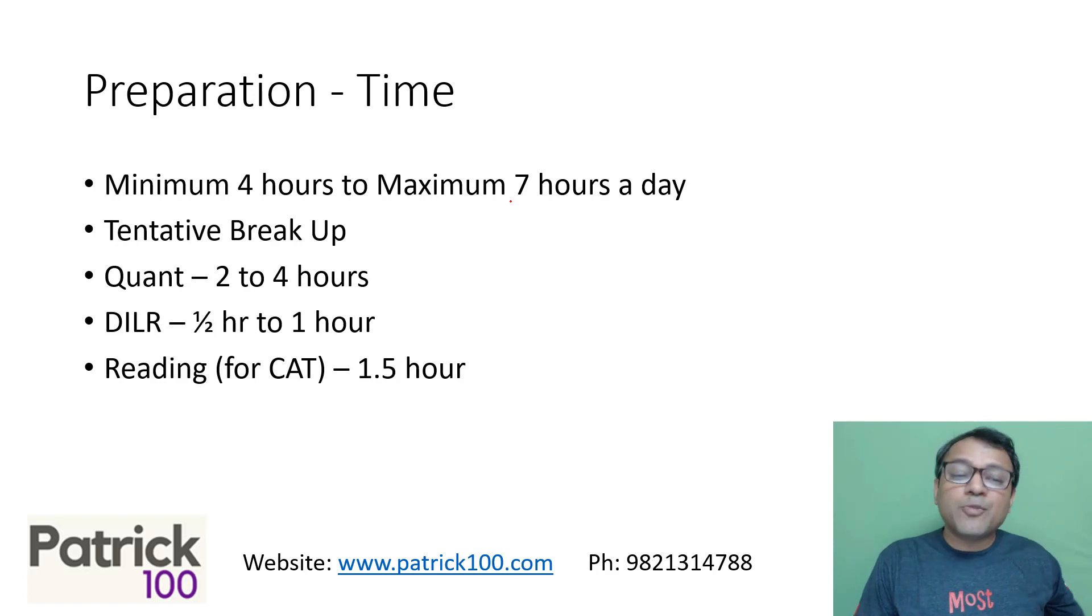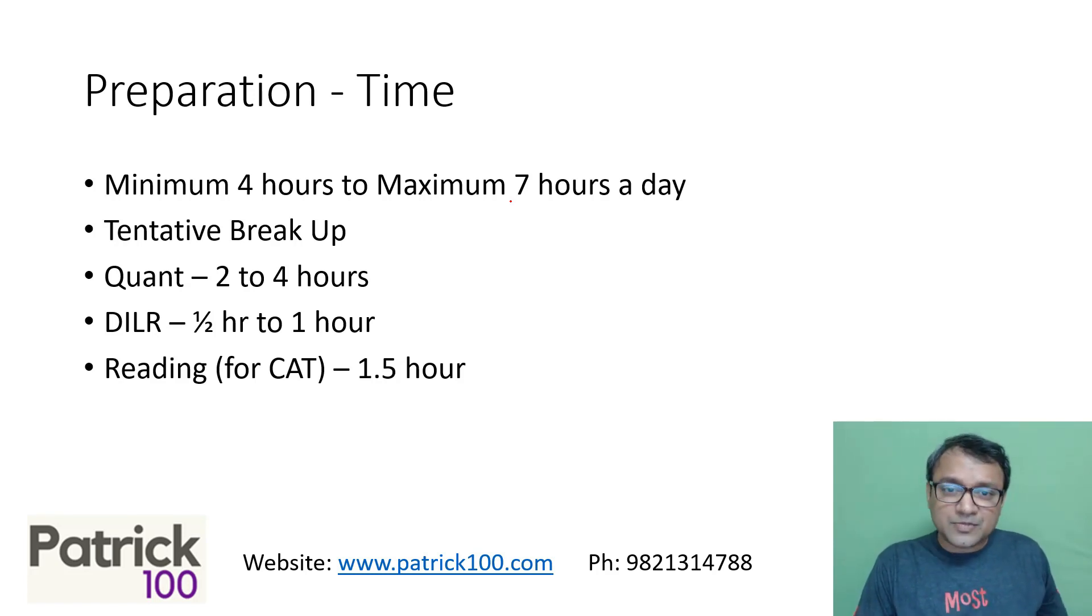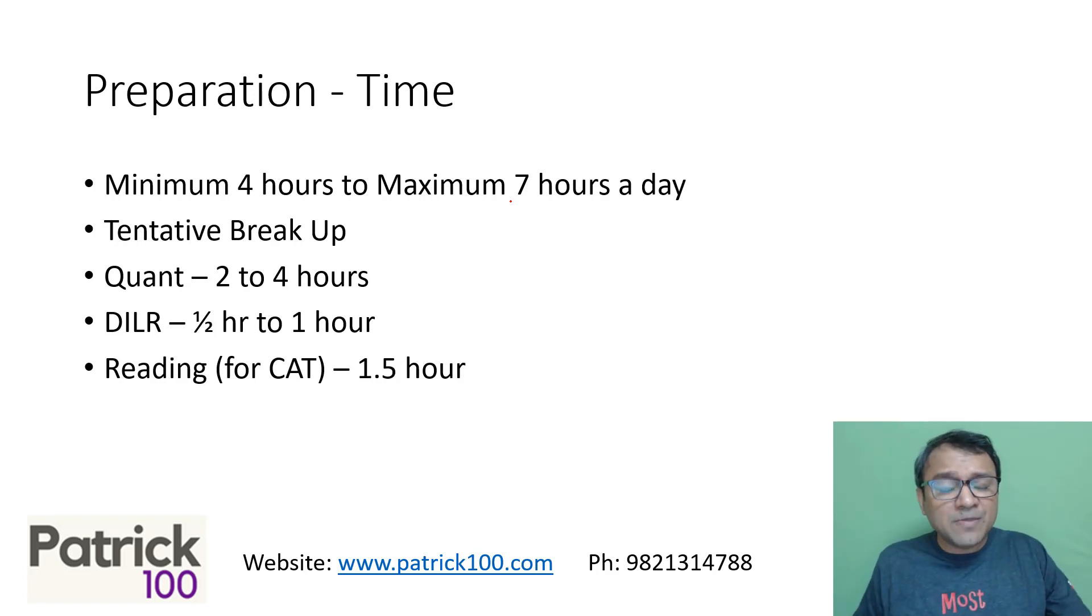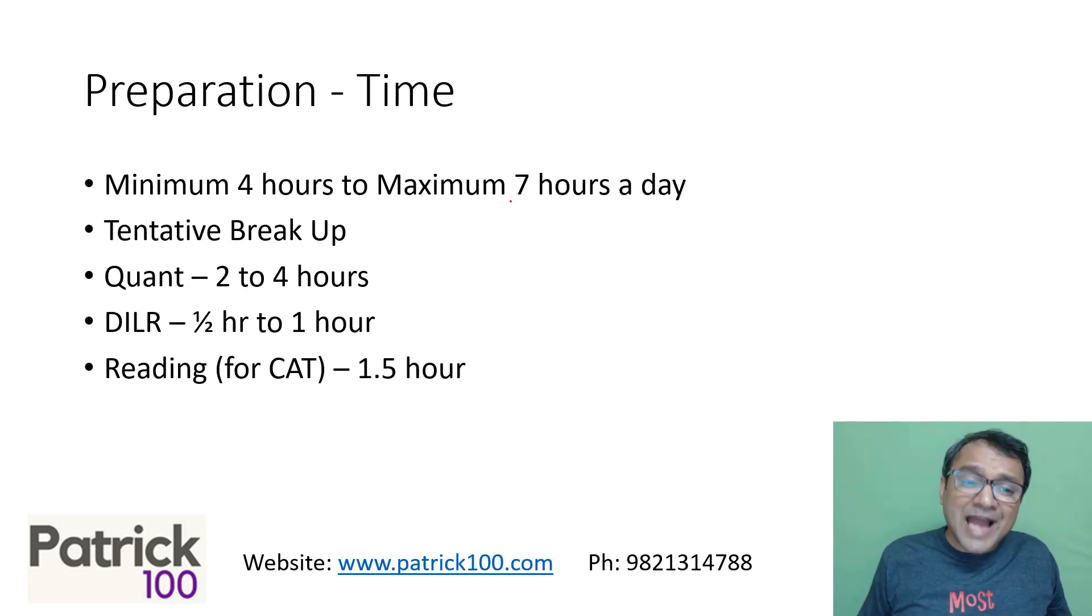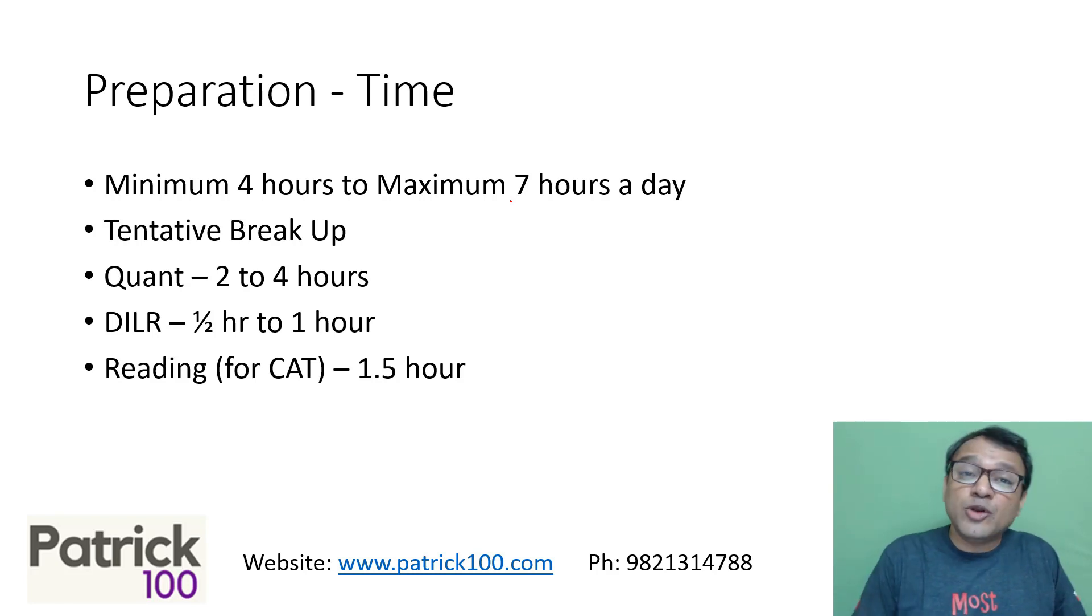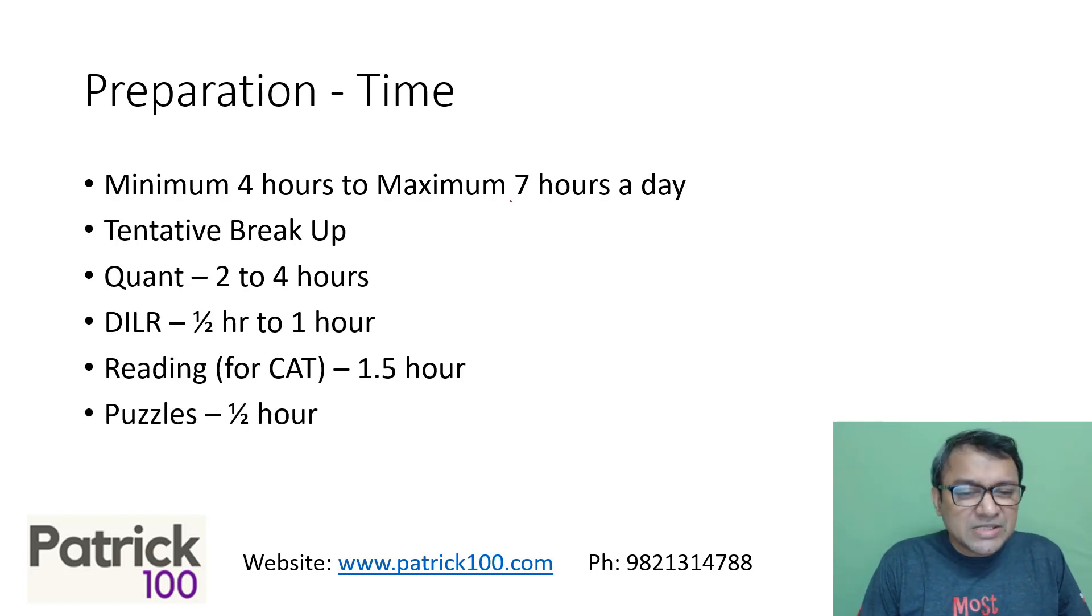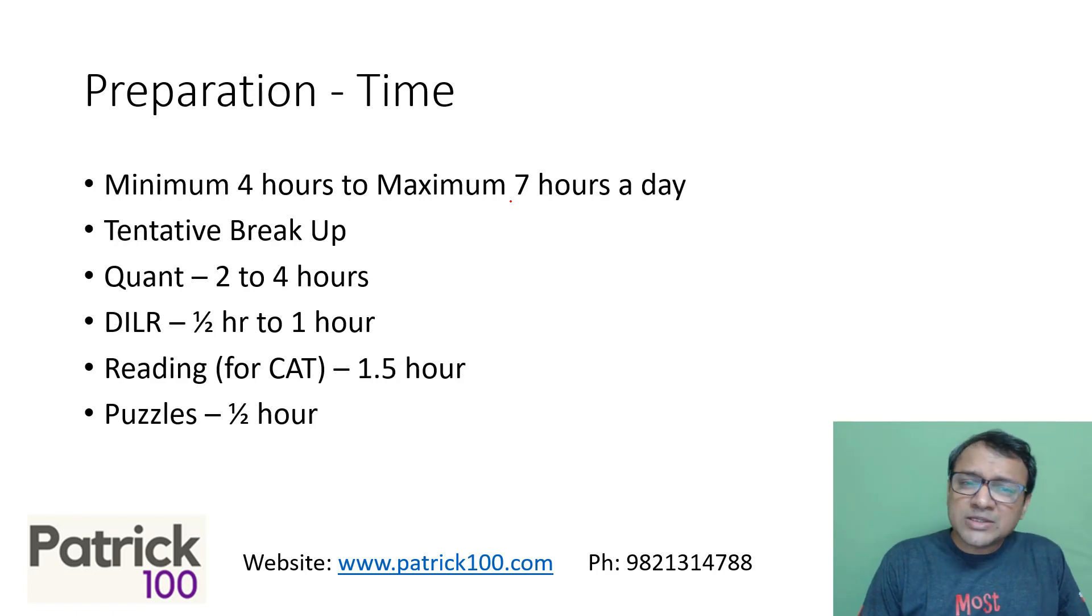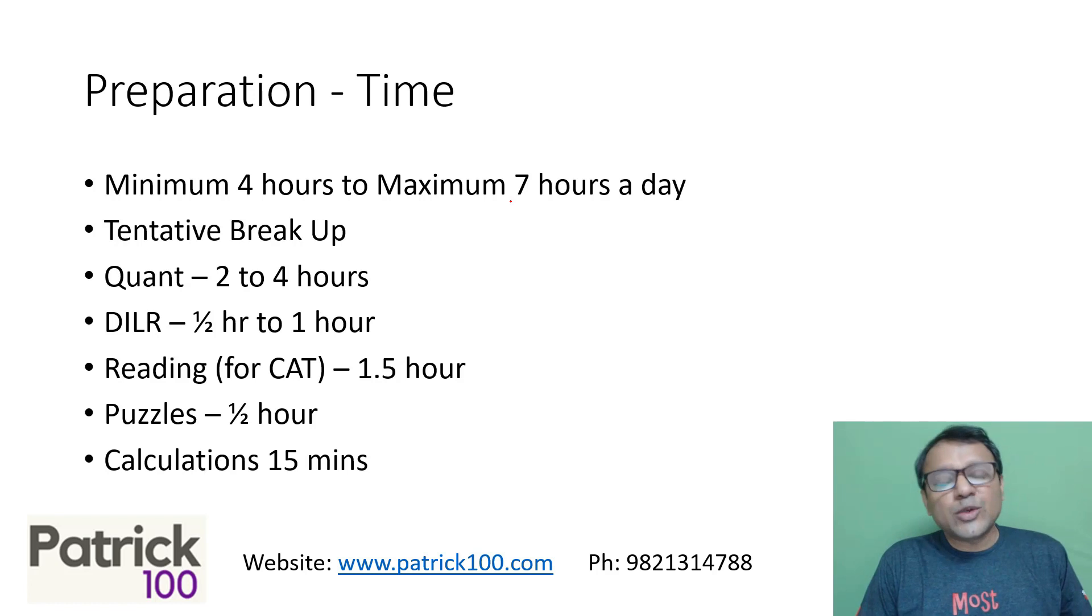Reading for CAT is the most important thing, and I would say it is one and a half hours for reading for CAT. Reading not only helps you in your reading comprehension part of your verbal, which is a major portion of the paper, but helps you improve your language that could indirectly help you in your Quant and DILR section as well. Puzzles for half an hour to make you think, because sums in DILR are more puzzle-based. Even Quant sums require logic. So solving puzzles helps.